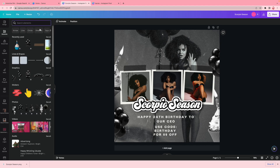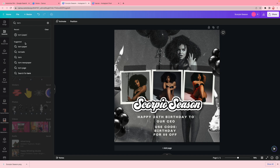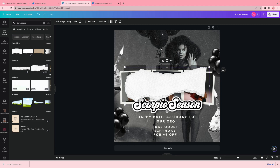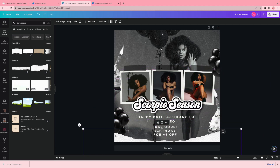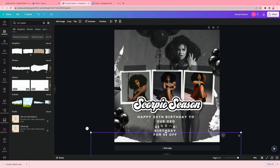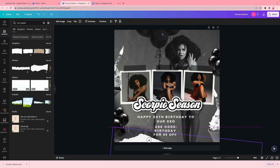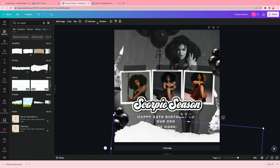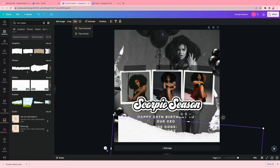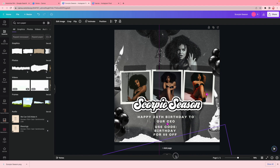The final thing I love to add to almost all my designs is torn paper. I type in 'torn paper' in elements and always use that second option — it's my favorite. I stretch it out and place it where I want it without it taking over the whole page. Then I duplicate it, go to flip, and flip it horizontally so I can add the mirrored piece on the other side.